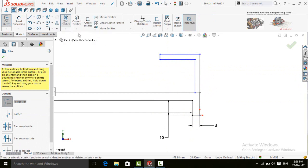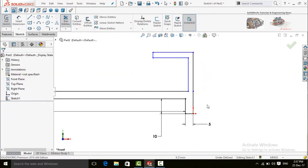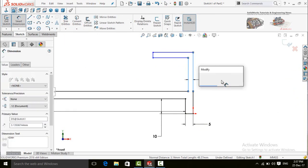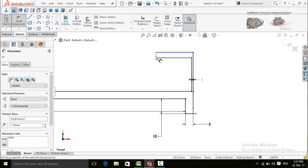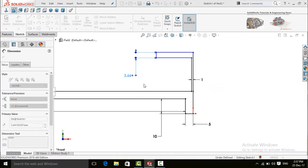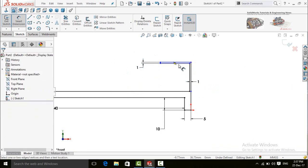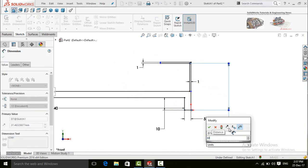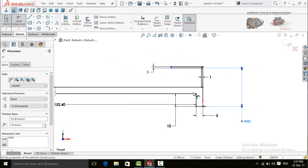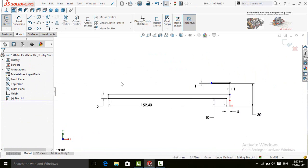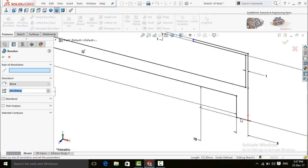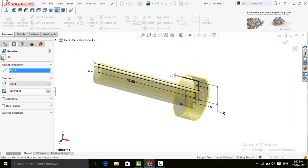Click on the Trim Entities command and trim this line. Press escape and then define it: 1mm, 1mm, and 1mm. Now define the radius: 30mm. Press escape. Go to the Features tab and select Revolved Boss/Base command. Select this line as the axis of revolution and press OK.